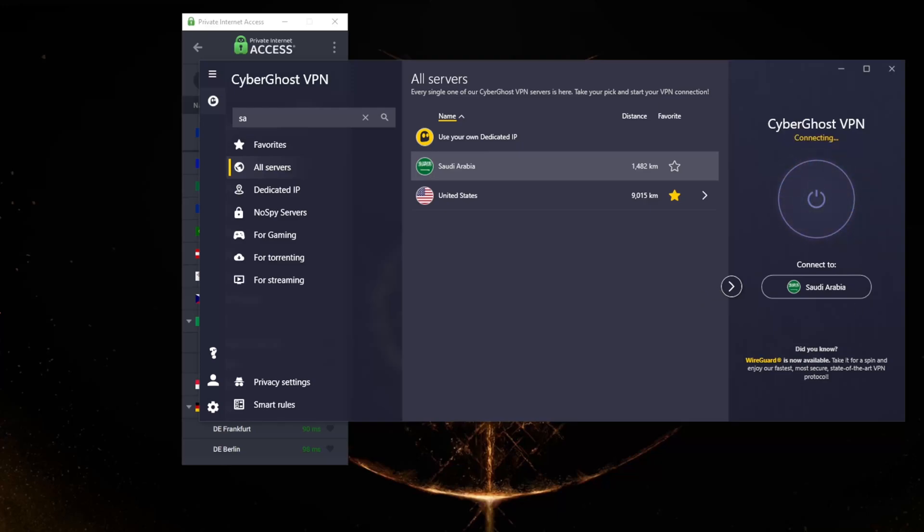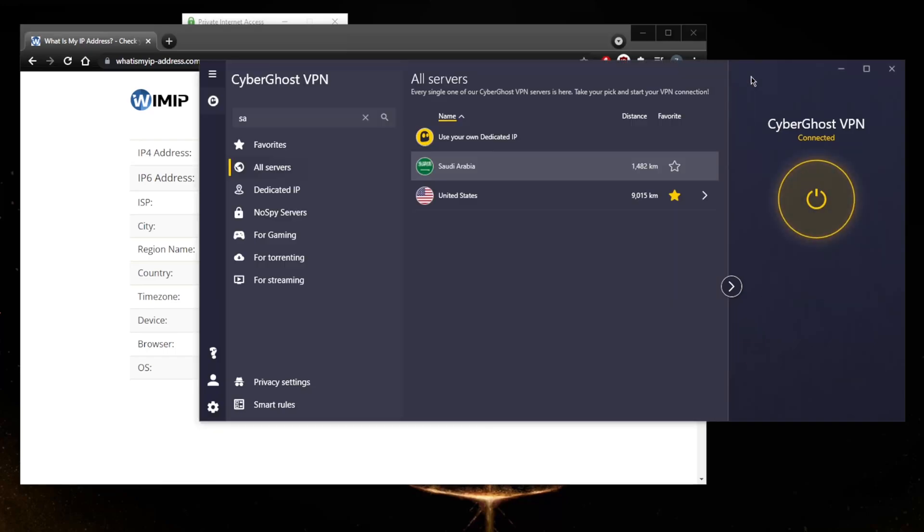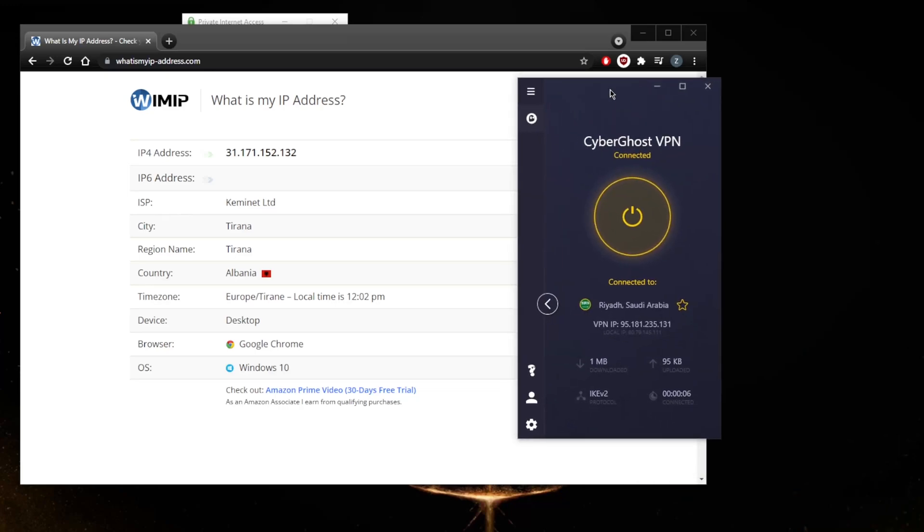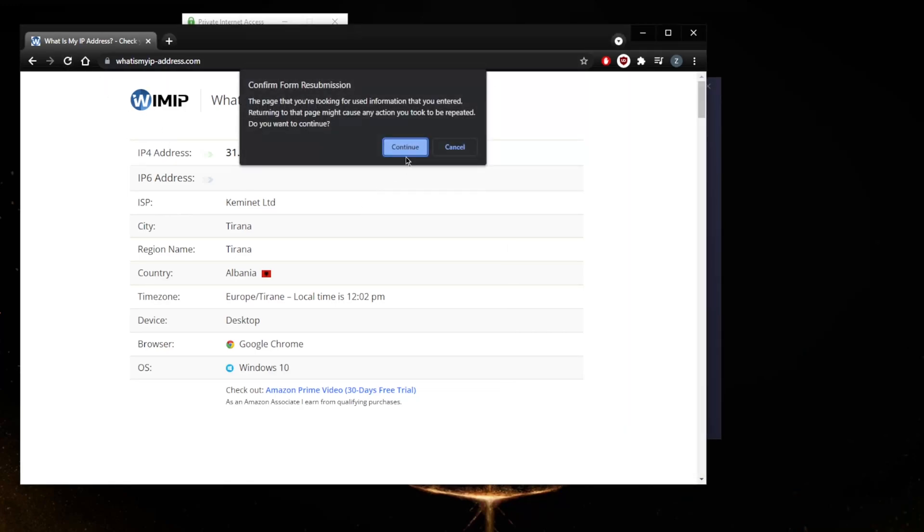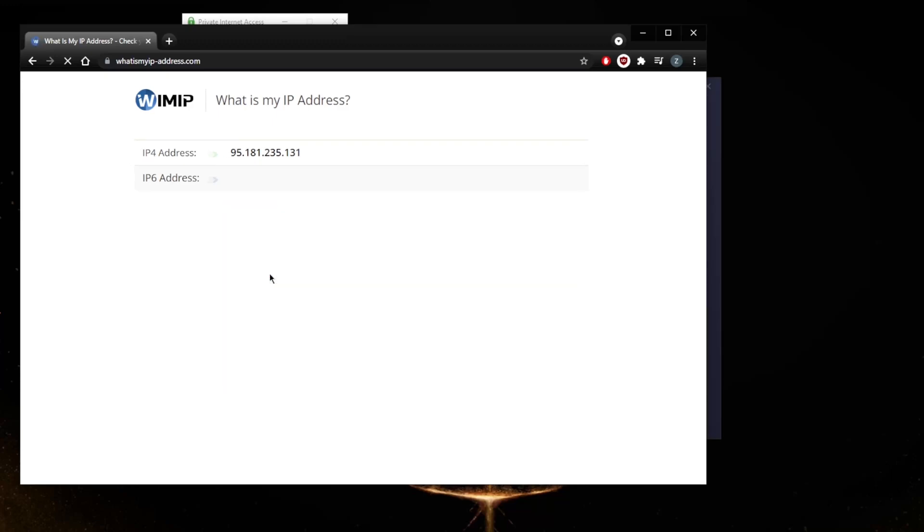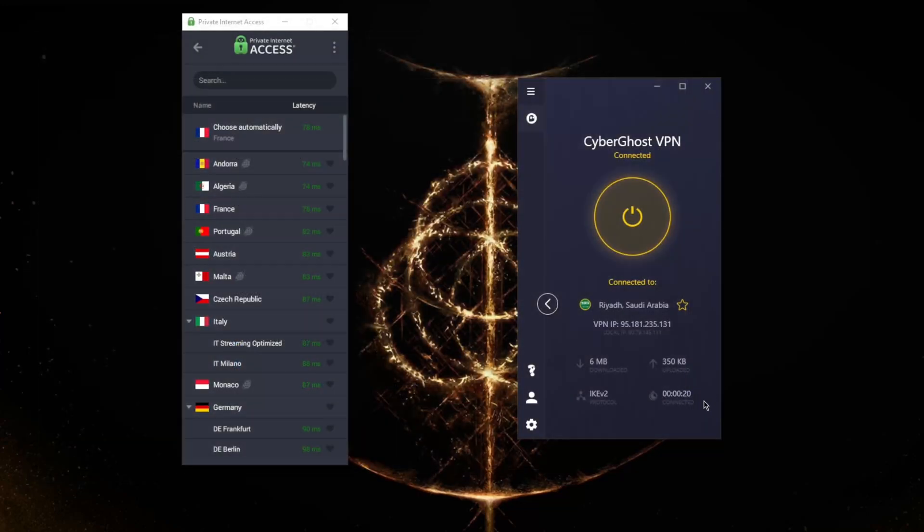Let's go ahead and pick it, and once you've picked it, just hit the on button. Now that I'm connected, let me refresh and there we go - we now have a Saudi Arabian IP address. It really is as simple as that.